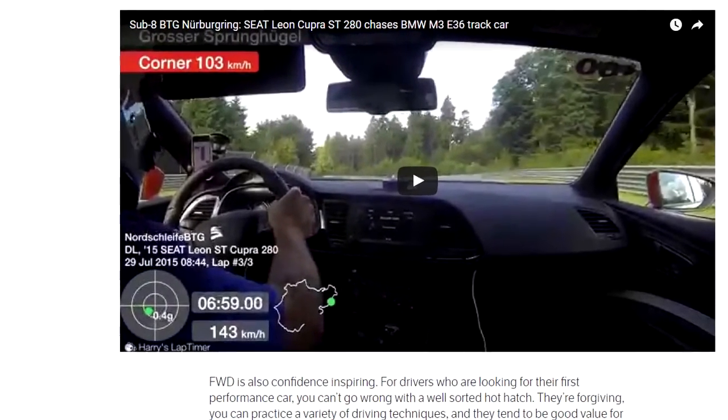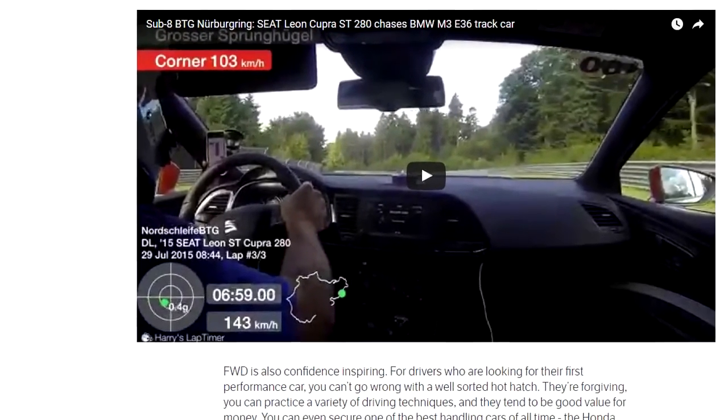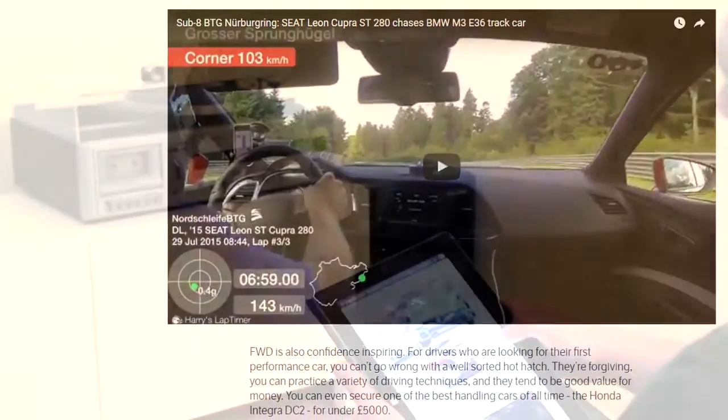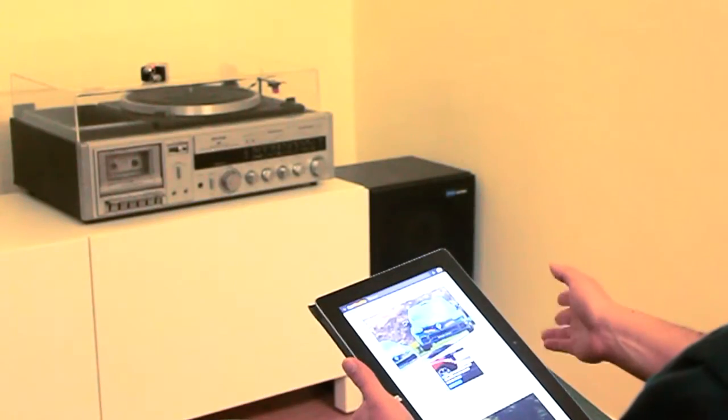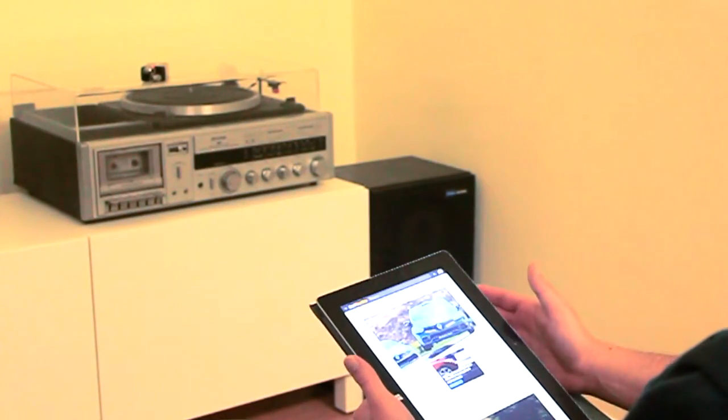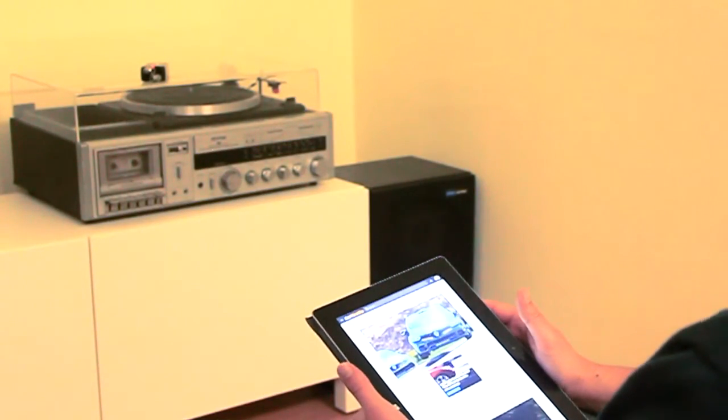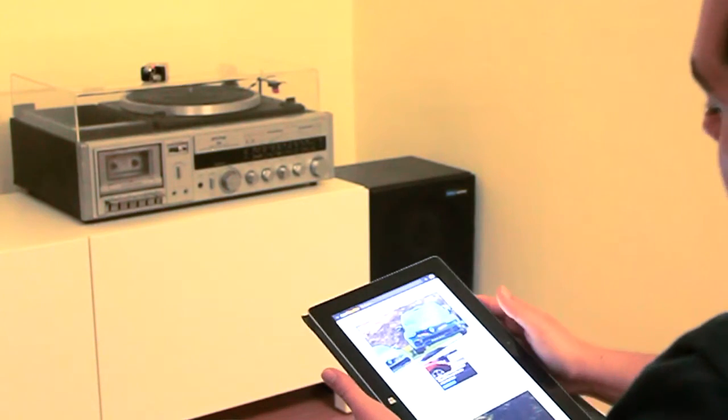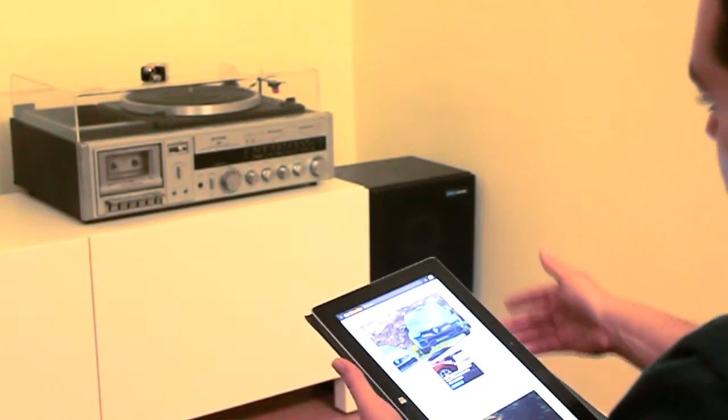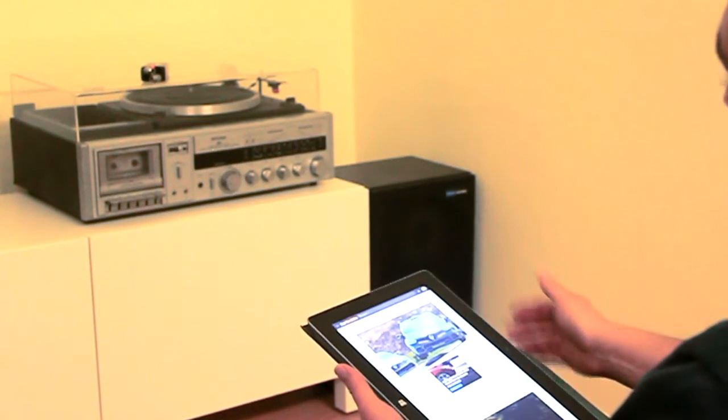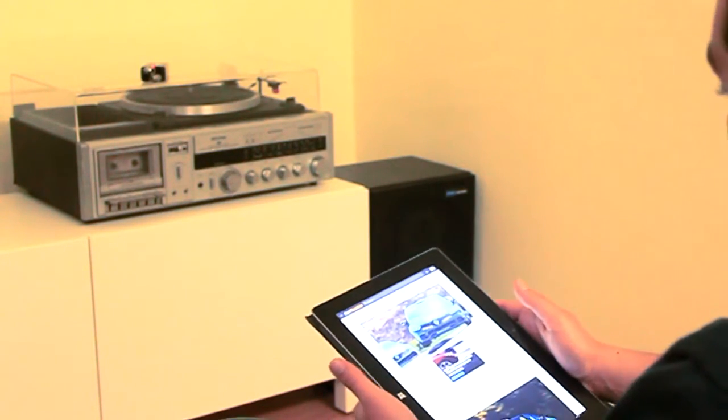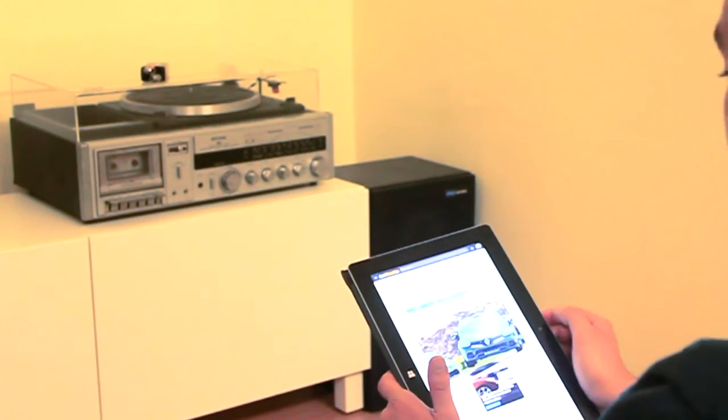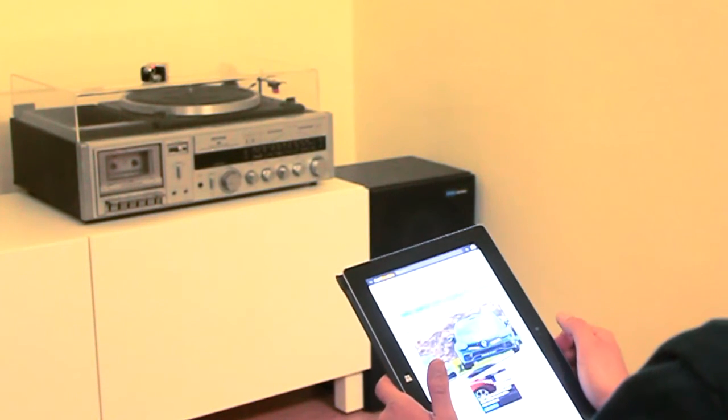It explains many techniques you can adopt going from rear-wheel-drive to front-wheel-drive and other techniques to take the most of your driving experience with the front-wheel-drive car. I won't spoil it for you.